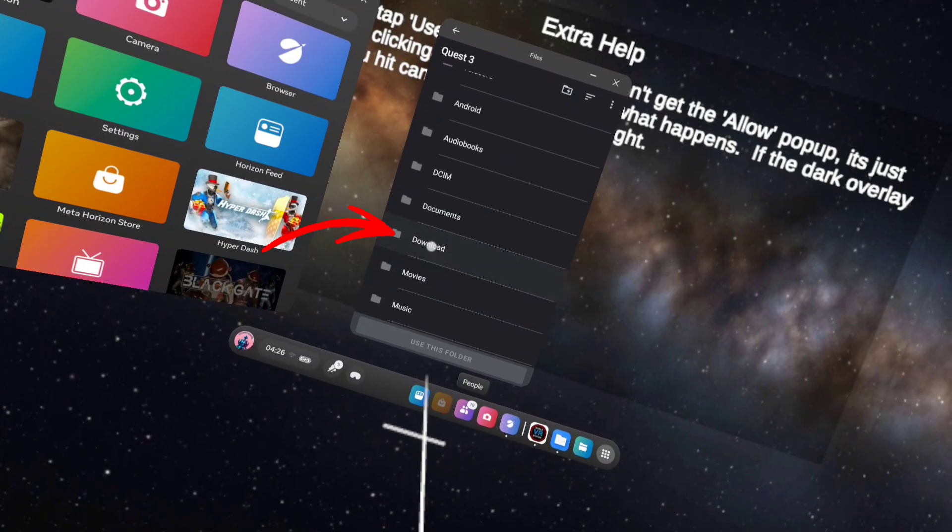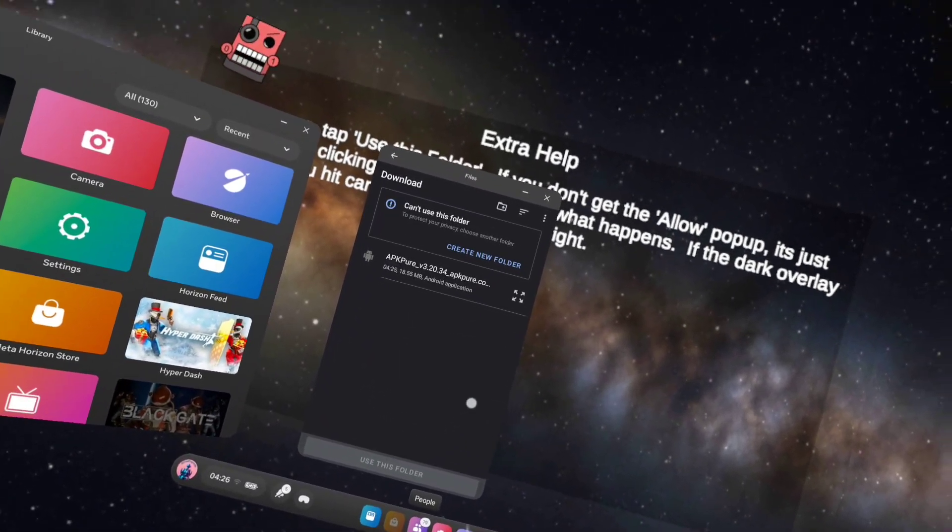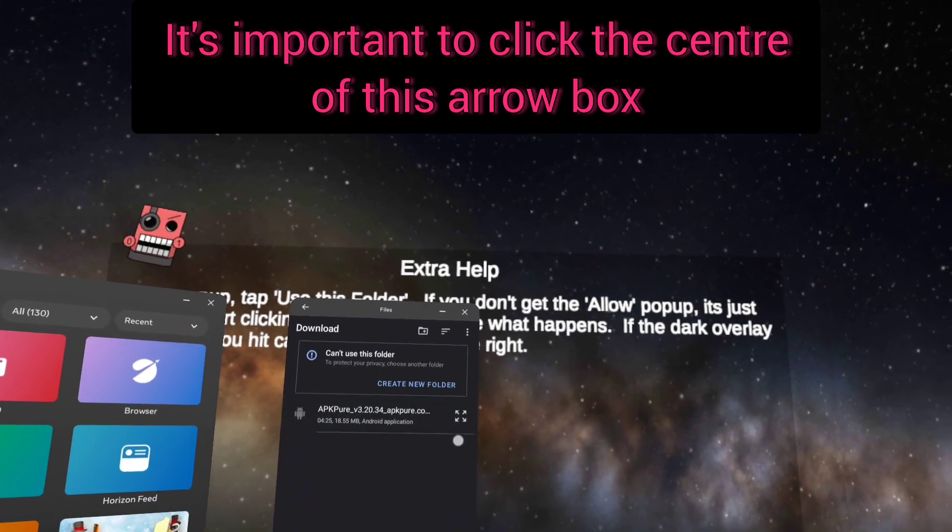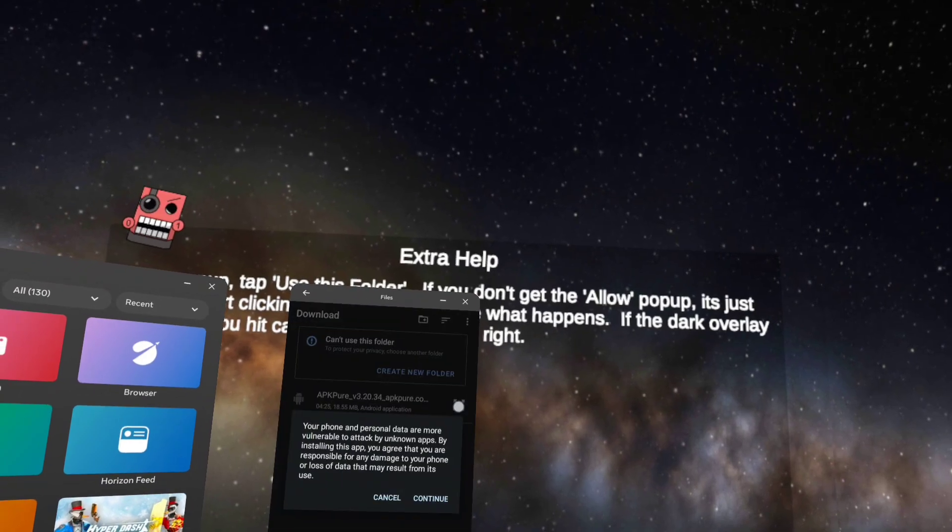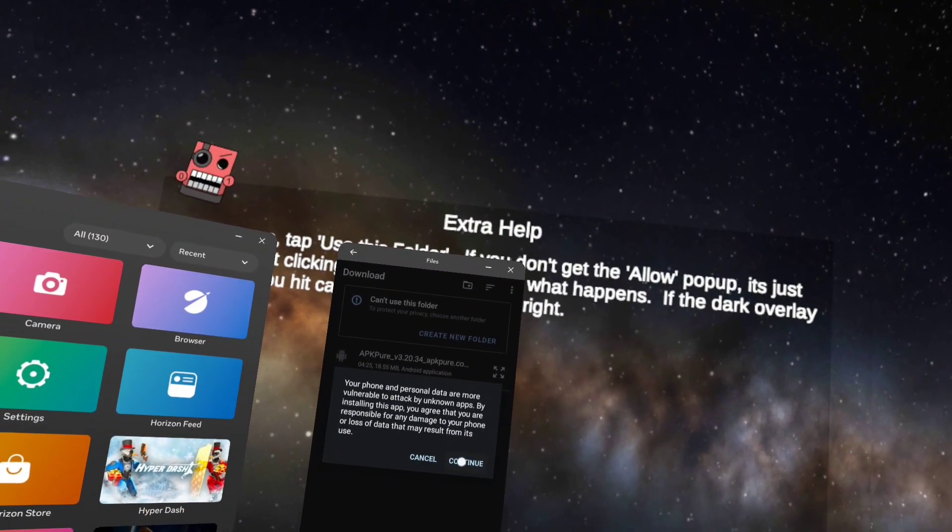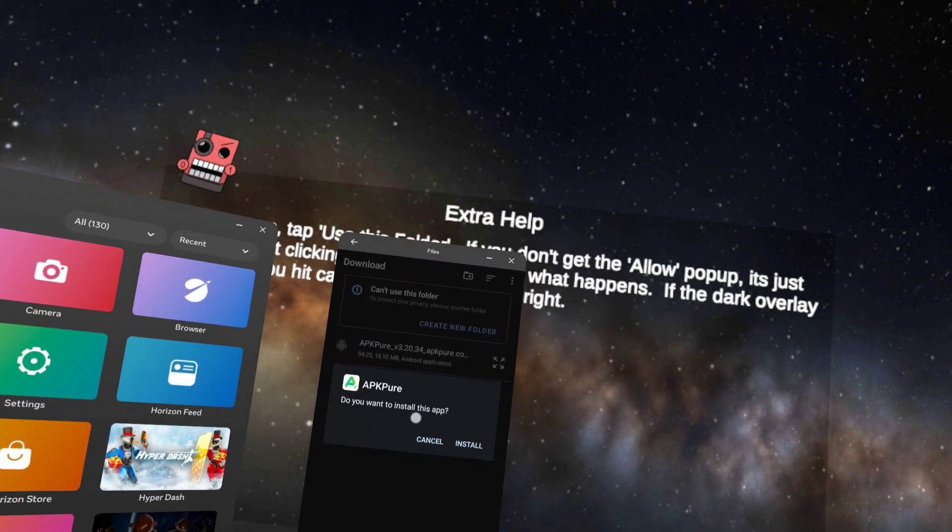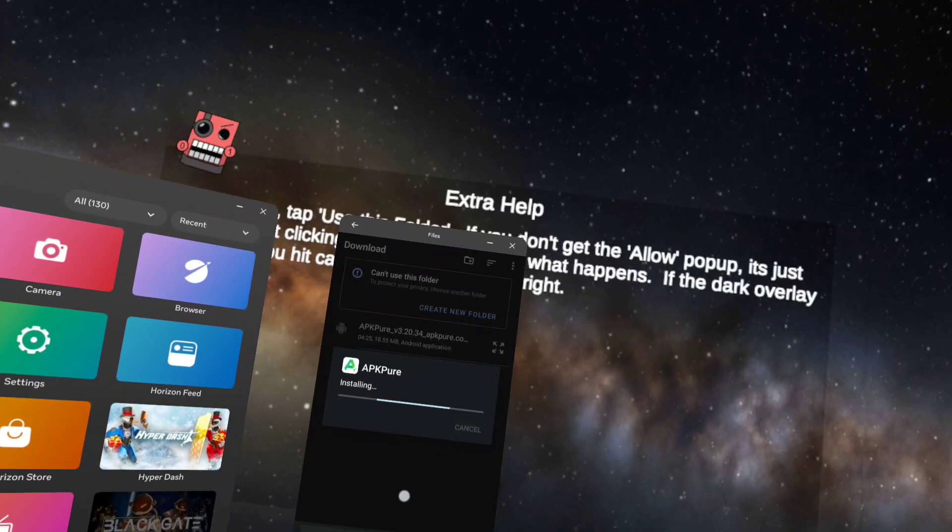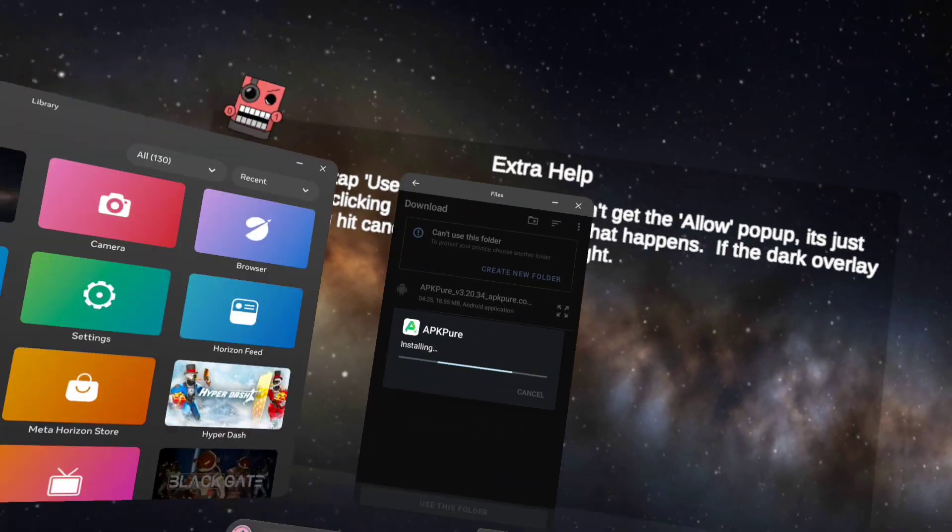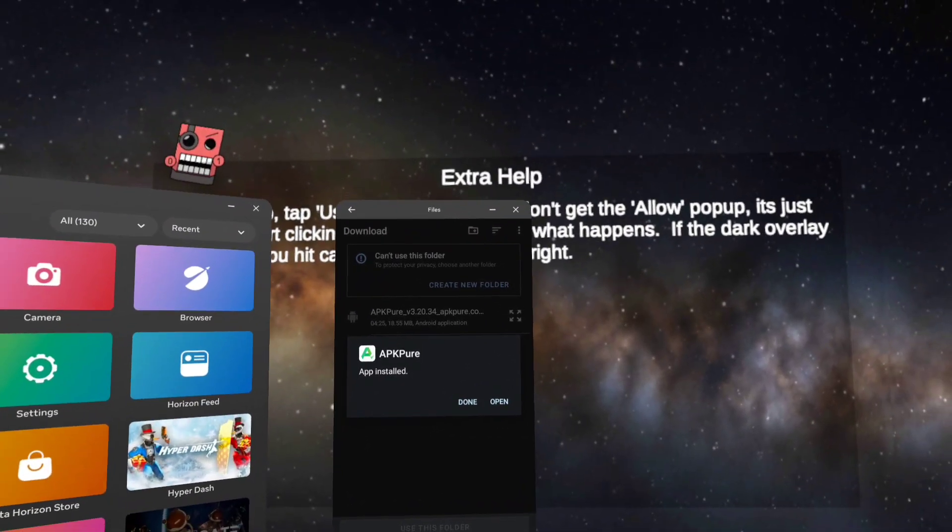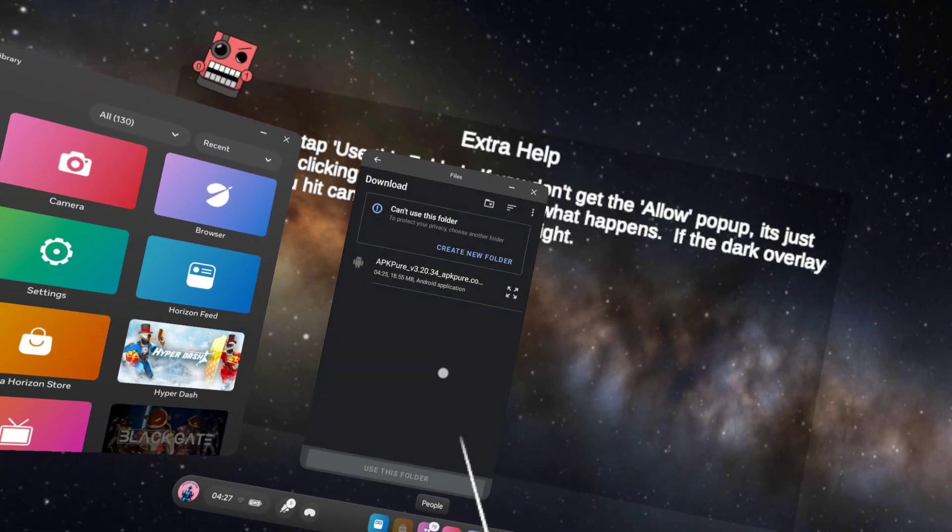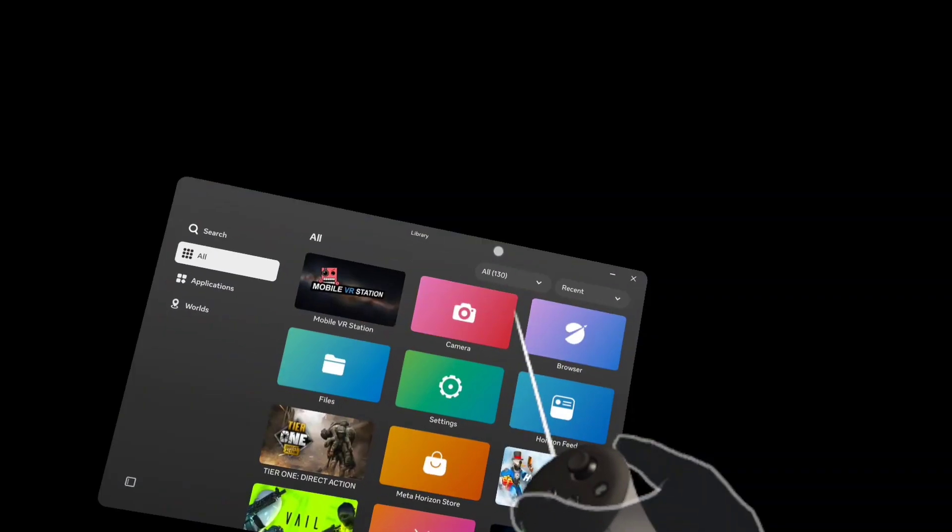Go to downloads and you will see APK Pure and the four arrows. Confirm install APK Pure. There we go, it's installing and now it's installed. Click done, now you can close all of them down.